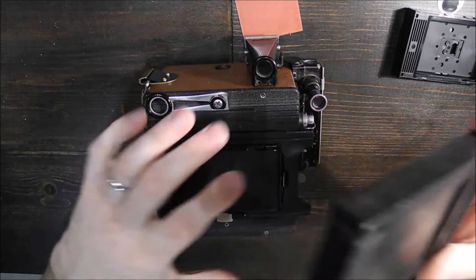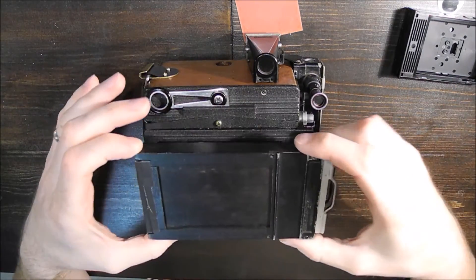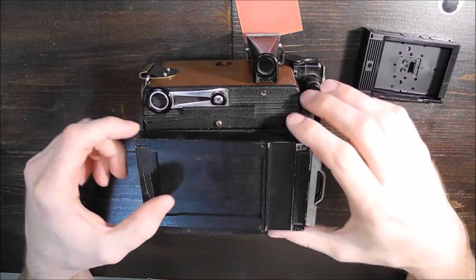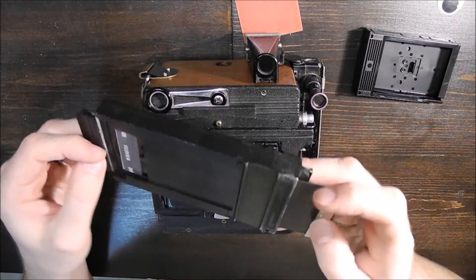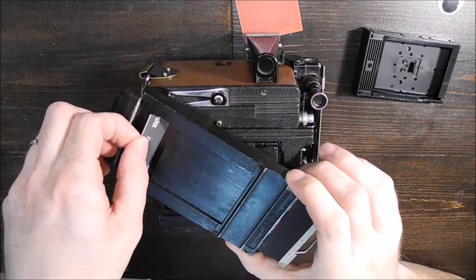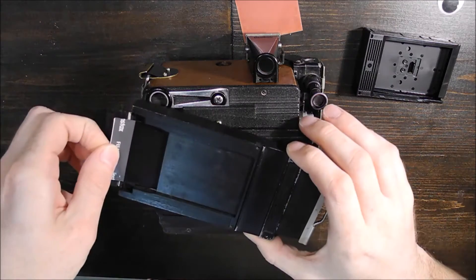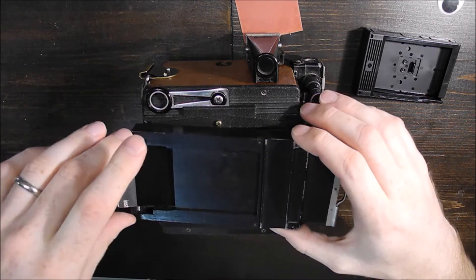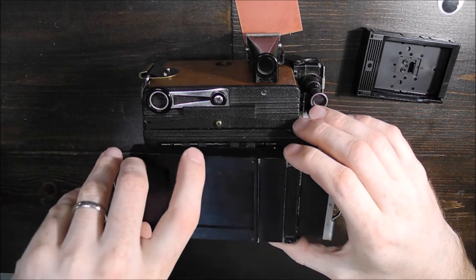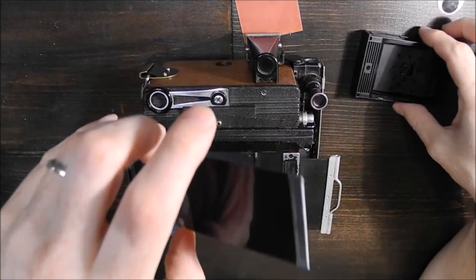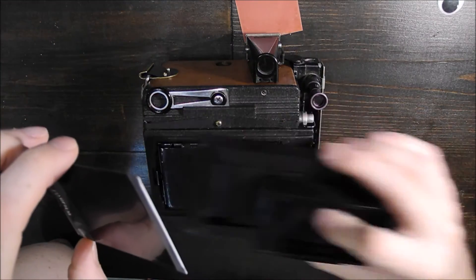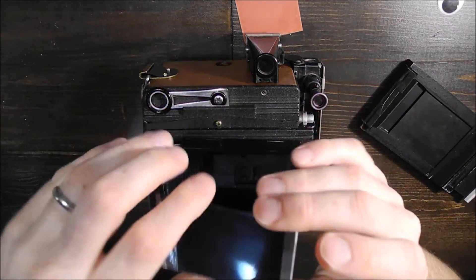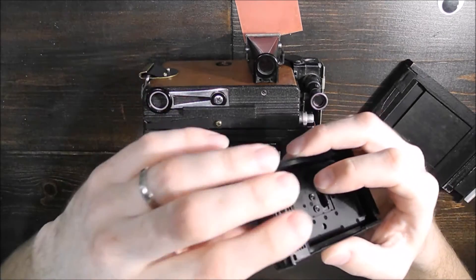And then after that you're going to have to go back into your changing bag or dark room or what you've got. You're going to have to remove the film in the dark of course. Try not to scratch it too bad. You'll have to put it back into the Fuji Instax container, which is a little tricky.